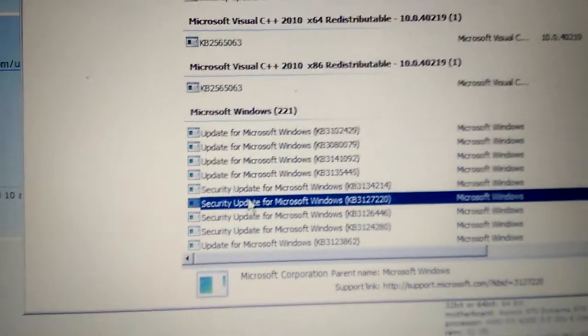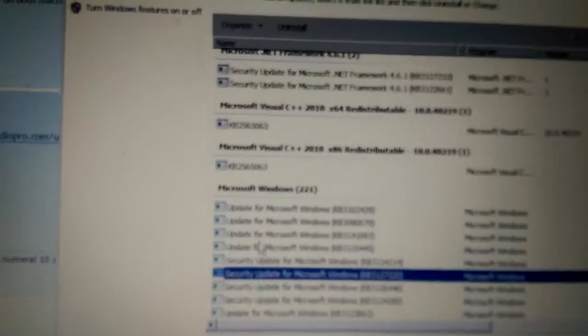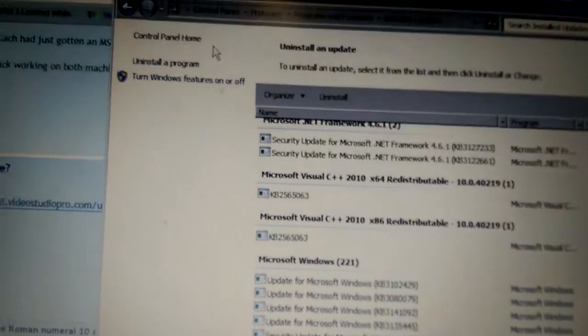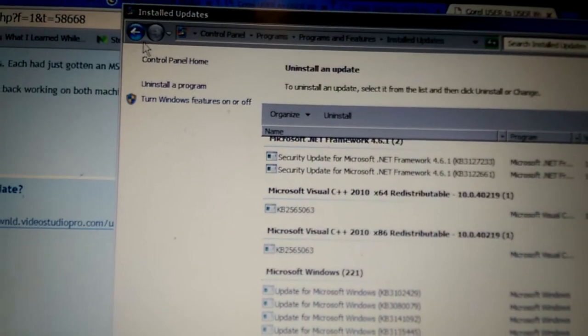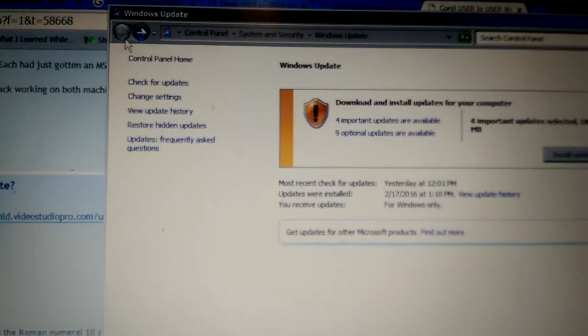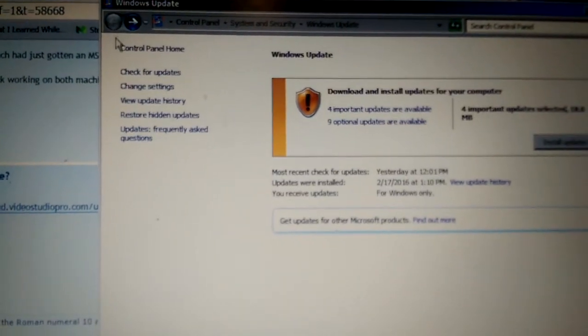It'll take about a good minute, then you have to restart your computer, and then you want to make sure that you turn off Automatic Updates.